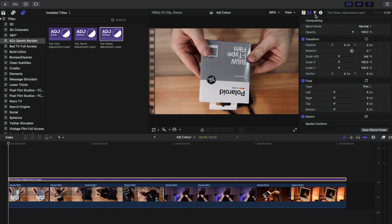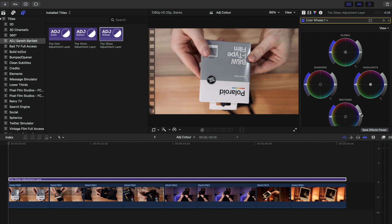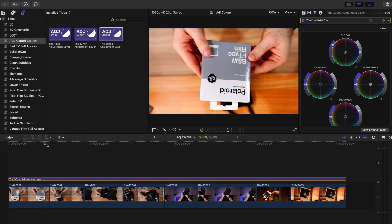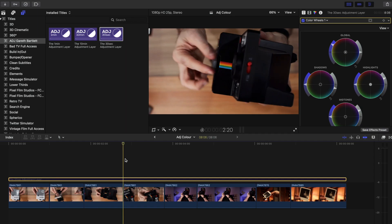Maybe we want to color correct these clips to just give a boost in the midtones or something like that. We can do that - just go into the color wheels for the adjustment layer and bring up the midtones. It's going to affect all those clips below it. Maybe we want to bring the shadows down, boost the highlights, or really boost all the saturation and make it look over the top. Look - all those clips underneath look ridiculous. On and off - easy.